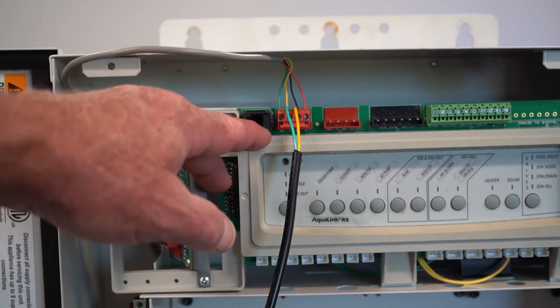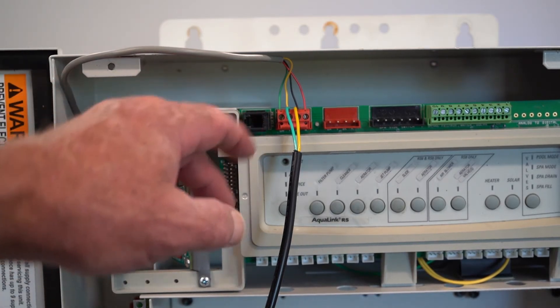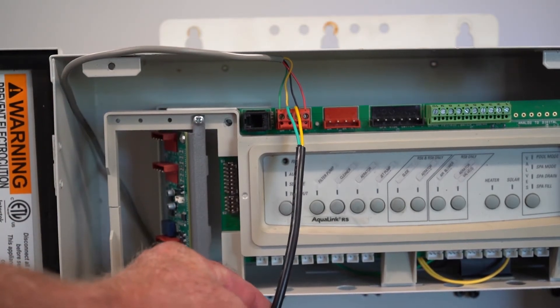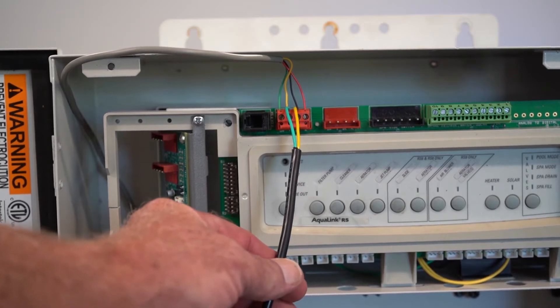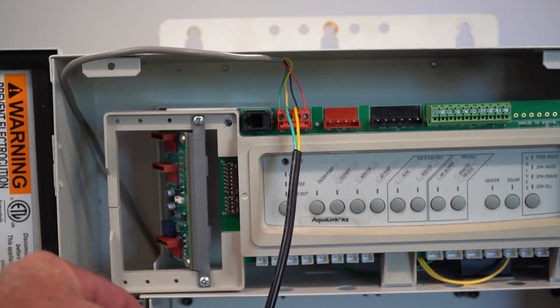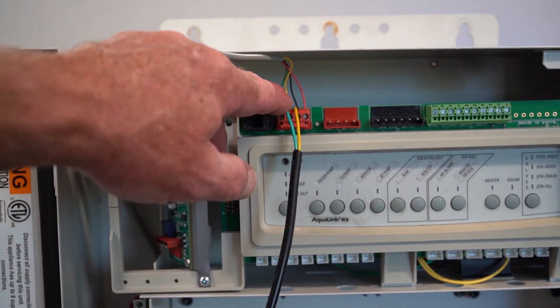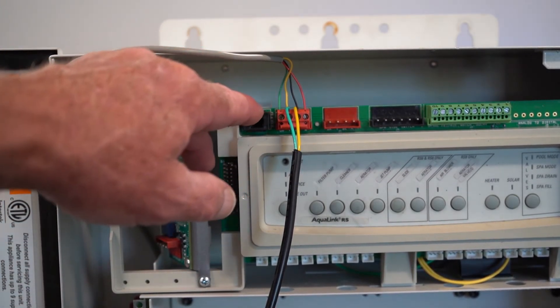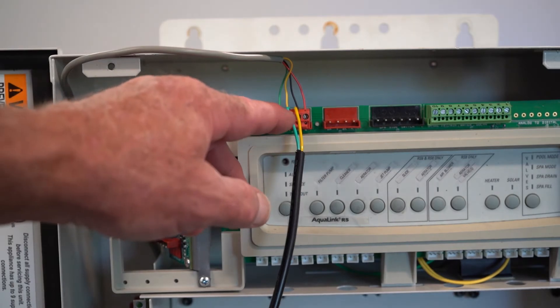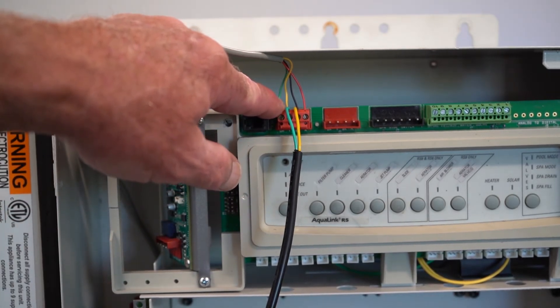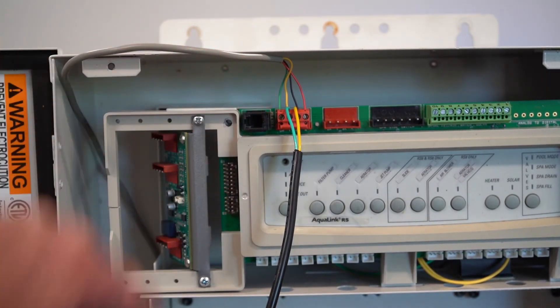So the way that we connect up our IntelliFlow pump, which is this wire right here, is that's going to connect to the black wire, and then the green wire is going to connect to the yellow wire.